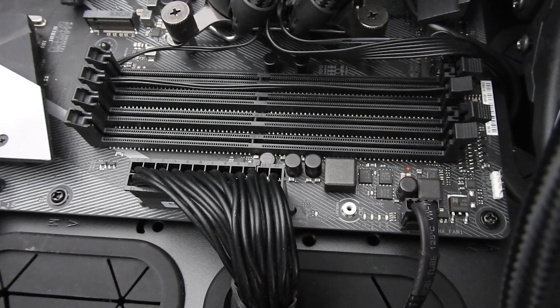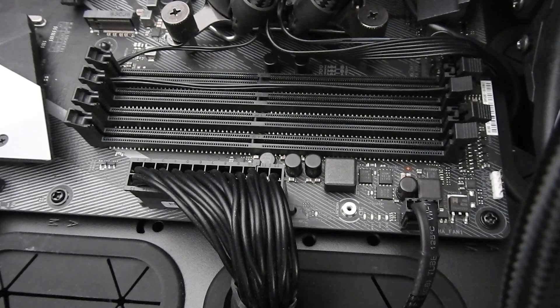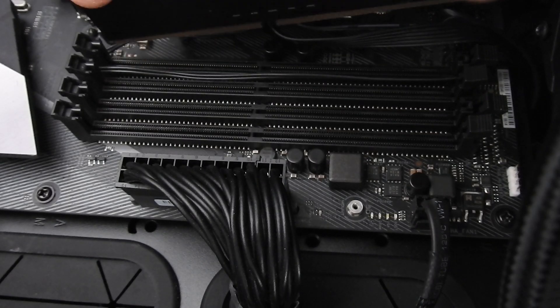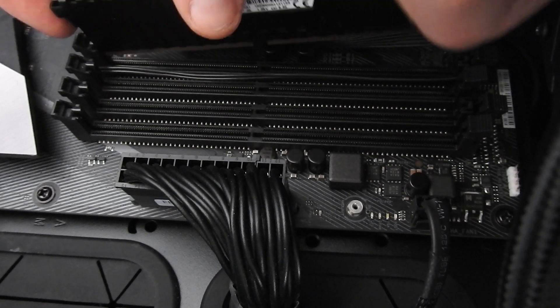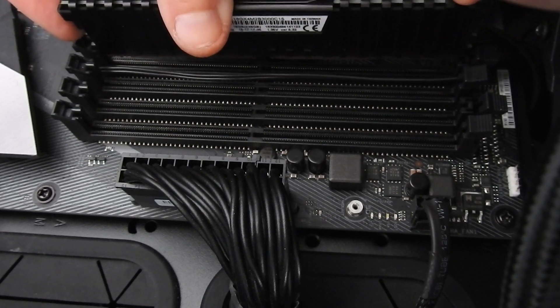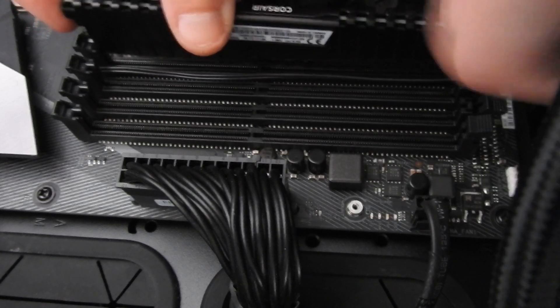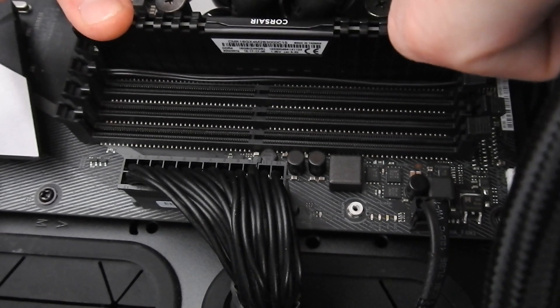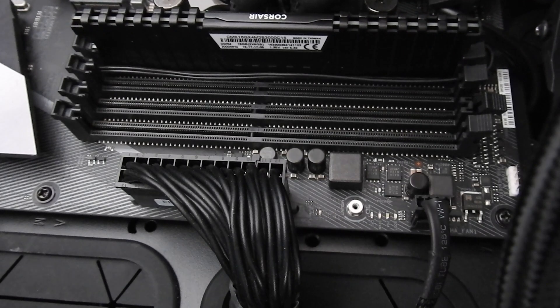Now that all the sticks of RAM have been removed from your computer, it's time to put them back in. Line the RAM back up with the slot and be careful to make sure that the gap in the RAM stick lines up with the notch on the RAM slot.